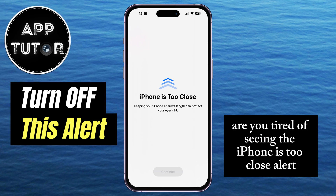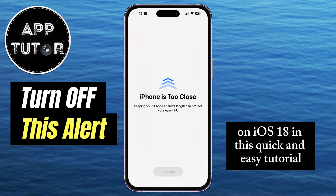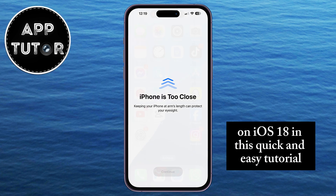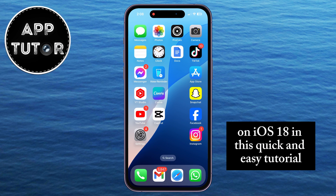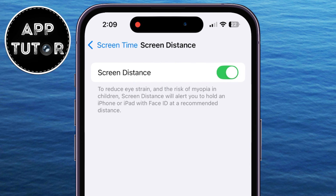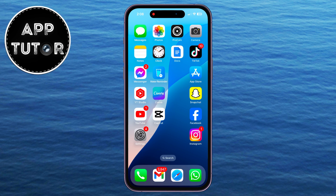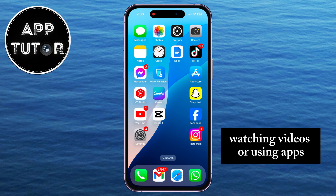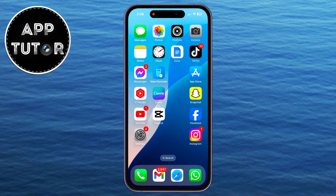Are you tired of seeing the iPhone is too close alert on iOS 18? In this quick and easy tutorial, I'll show you how to disable this feature so you can use your phone without interruptions. Whether you're getting this notification while reading, watching videos, or using apps,